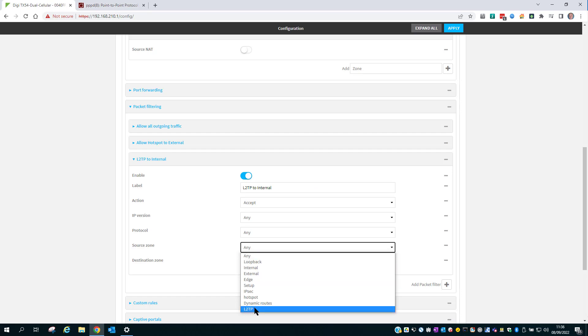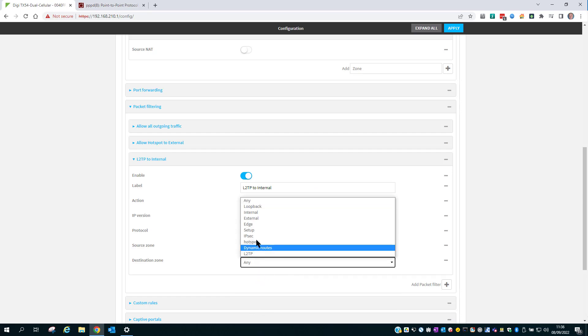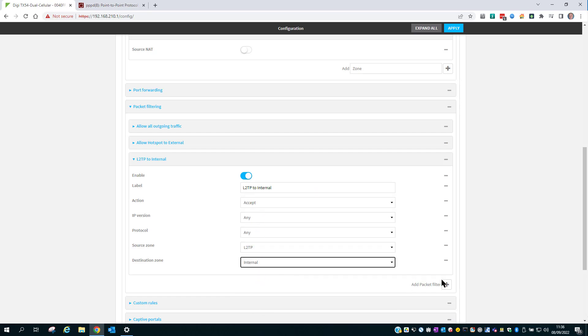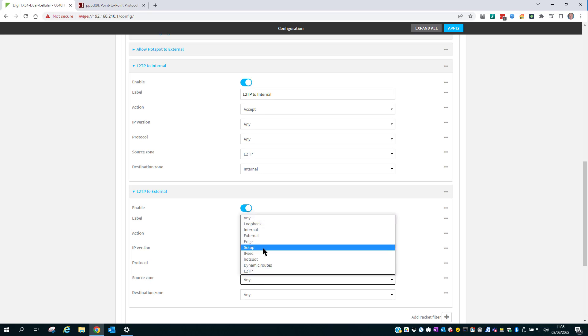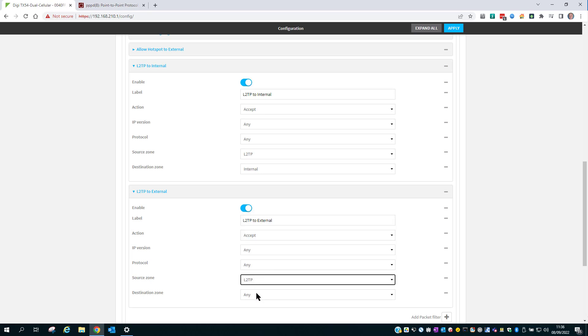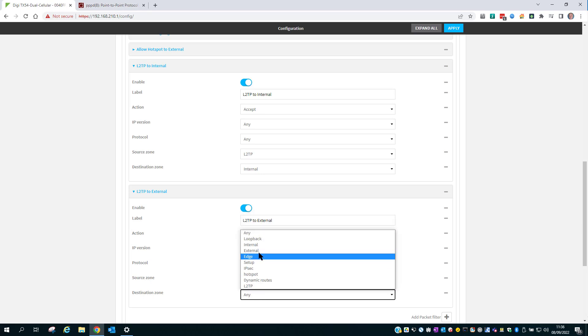Set the Source Zone as L2TP and the Destination as Internal. And add a new rule that is L2TP to External. Source Zone, L2TP, Destination Zone, External.